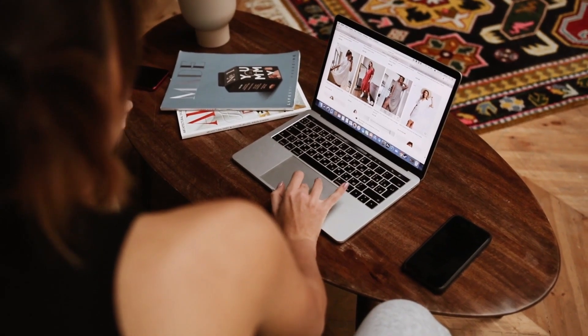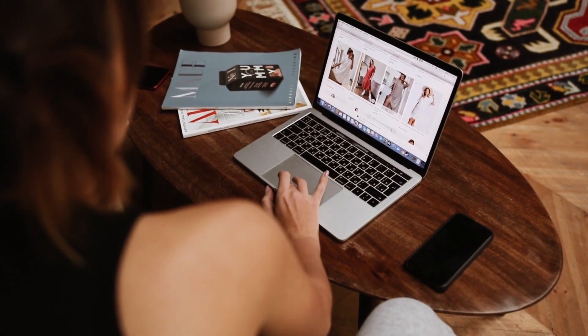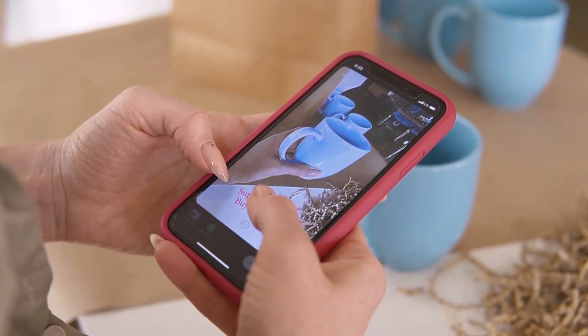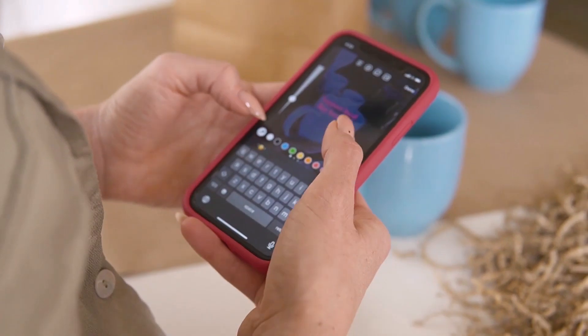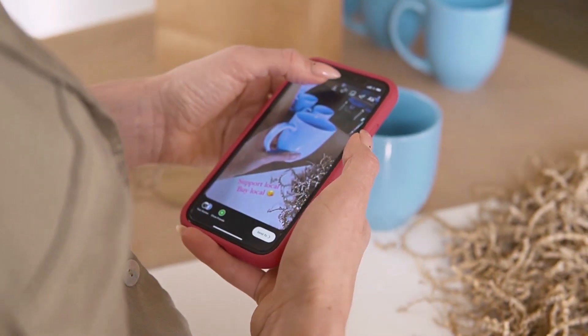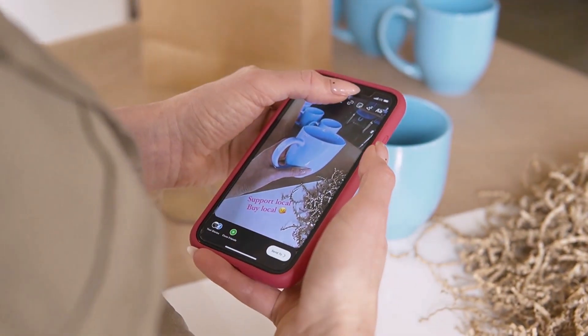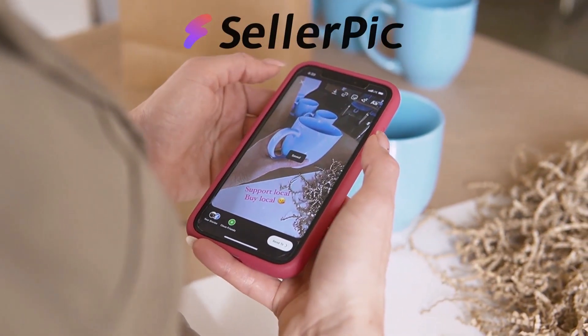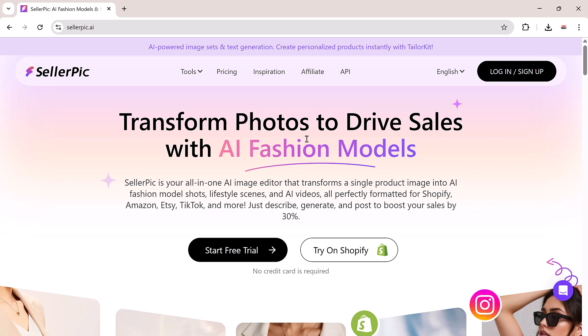Hey everyone, are you a fashion brand, creator, or online seller struggling to stand out with product visuals? Say hello to Seller Pick, your ultimate AI-powered image editor.